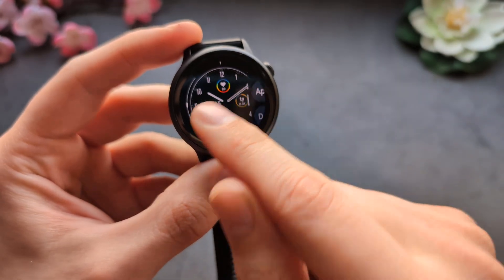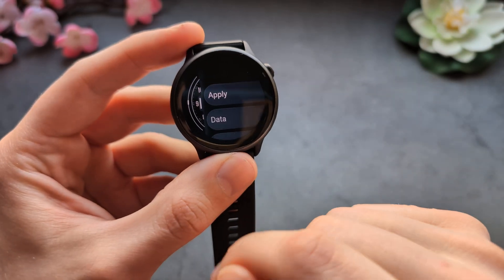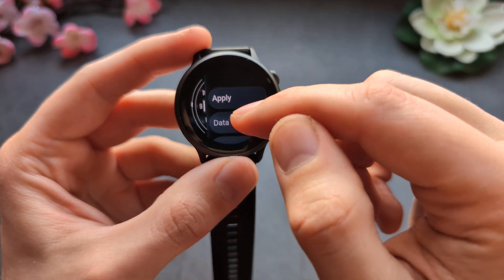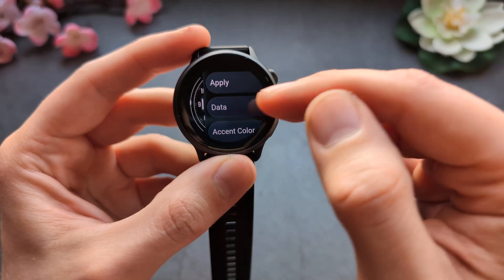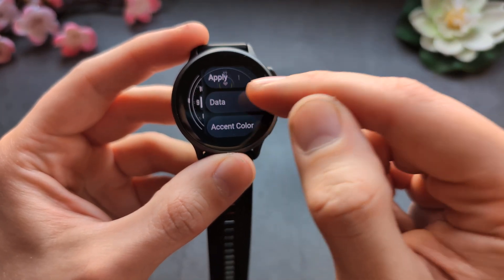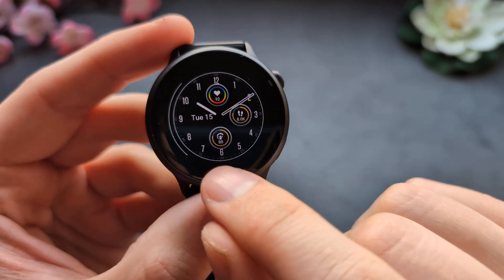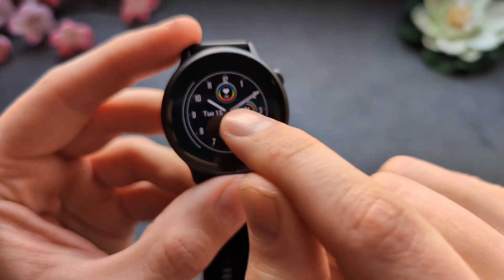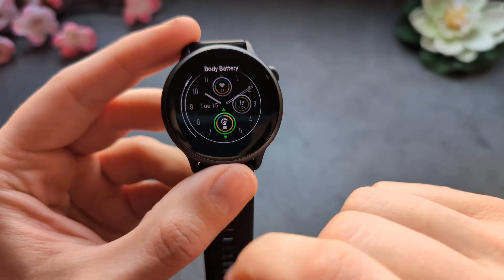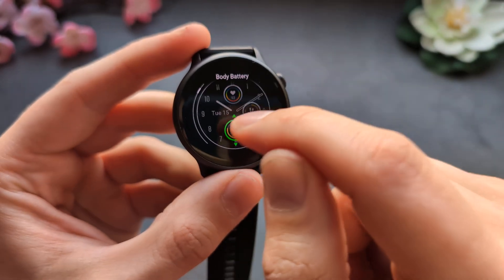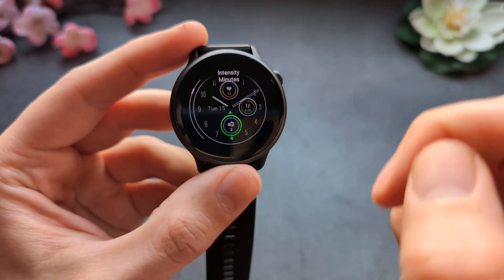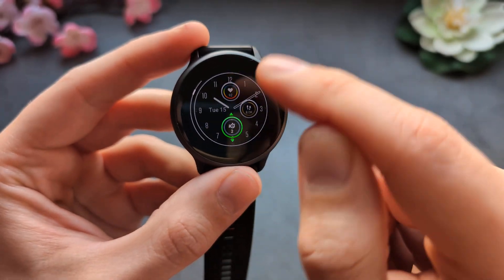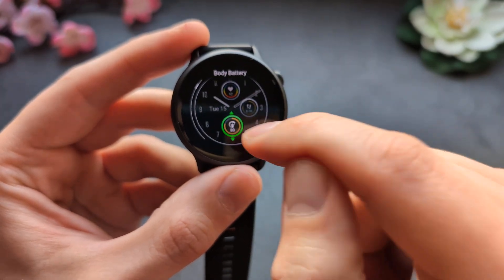At this stage you can also swipe down from the right side, and then you can change various data fields — these tiny widgets — by clicking them and shuffling through the different options you can set for them.